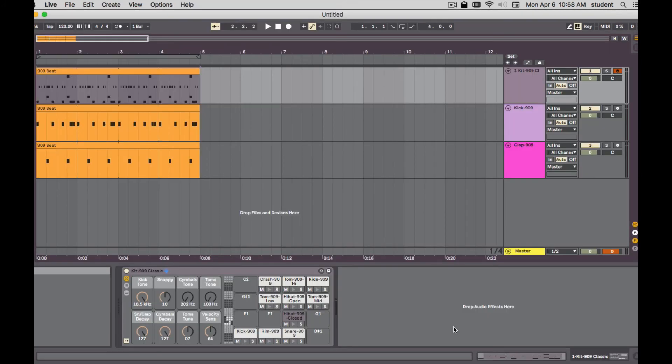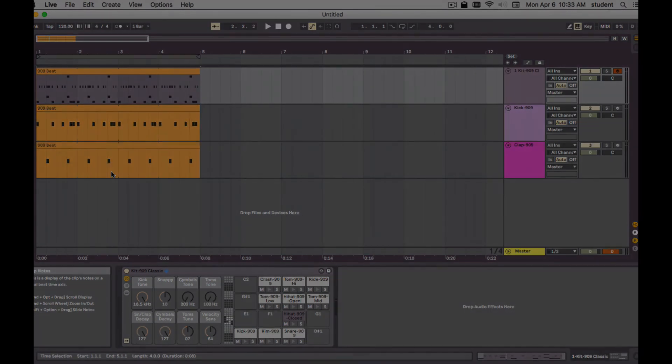Very useful trick on getting bigger, thicker drums, duplicating drum parts, get them thicker, bigger, and better sounding. All right. See ya.